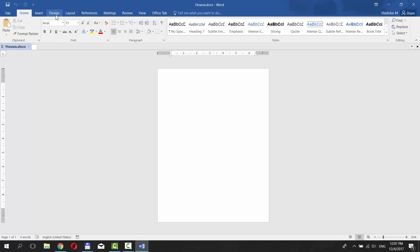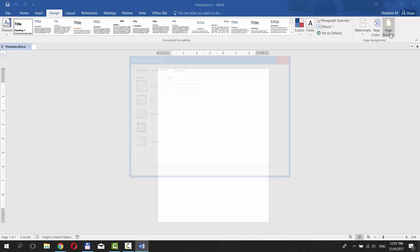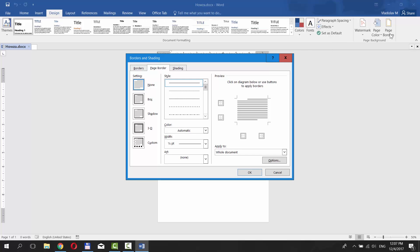Go to Design tab and click on Page Borders under Page Background Category. Go to Page Border tab in the new window. Click on Box on the left side menu.